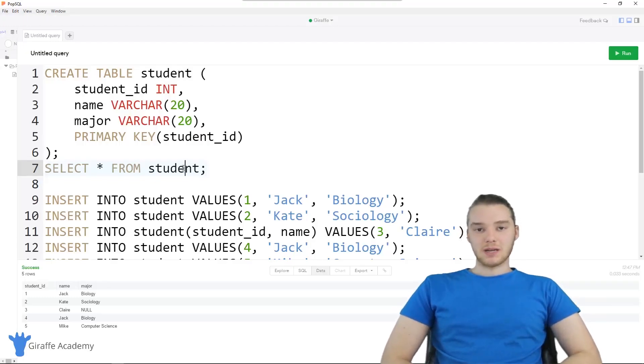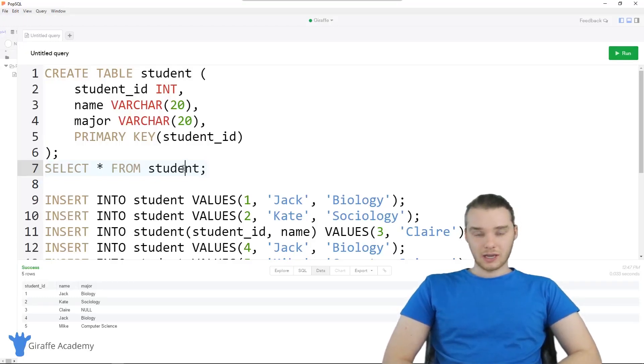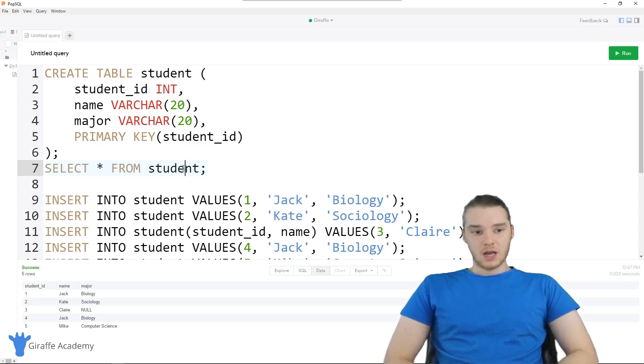Hey, welcome to Draft Academy. My name is Mike. In this tutorial, I'm going to talk to you guys some more about inserting information into a database.